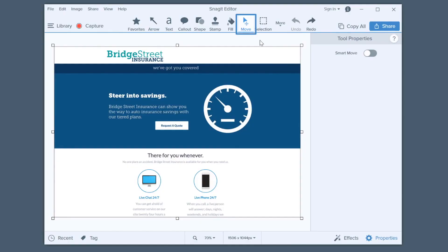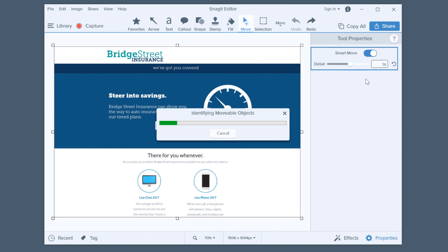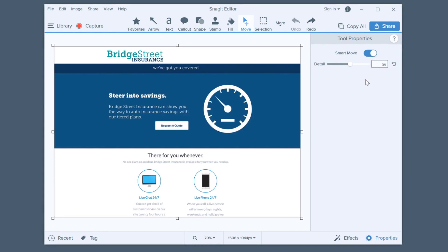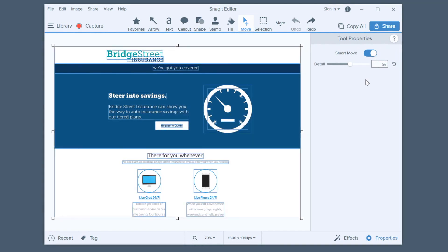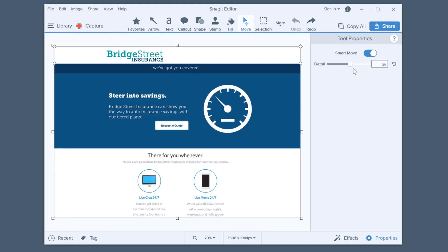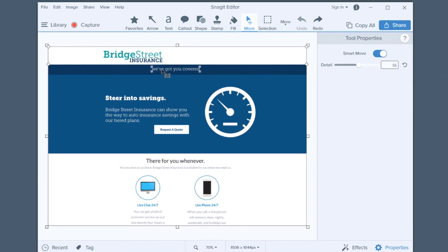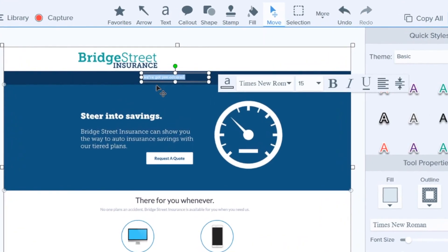With an image in Snagit, select the Move tool and then toggle on Smart Move. This scans the entire image and makes all of the text editable. Double-click the text you want to change and start typing.